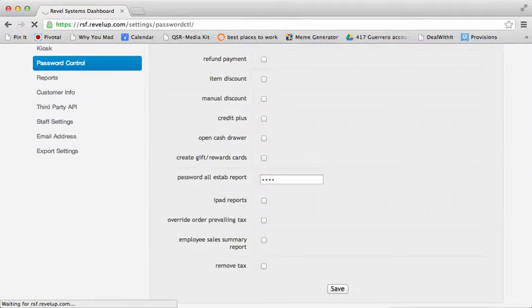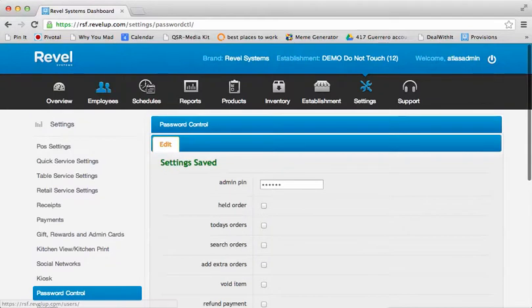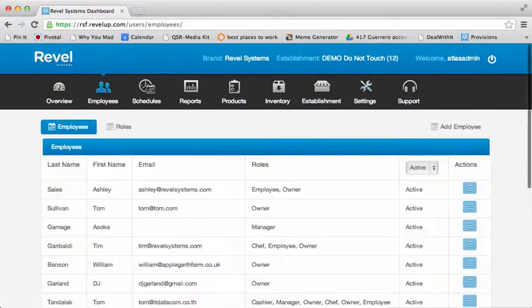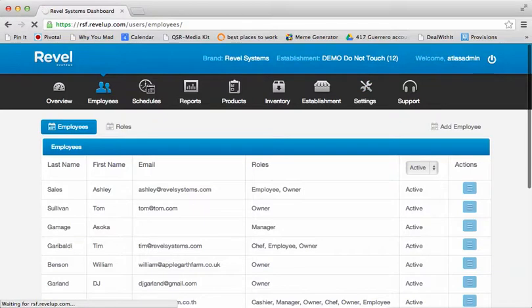Or, under each of your administrator or manager employees, you can also enter an individual five or six digit PIN that will be associated with that manager's card.